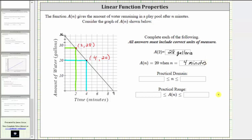Now we're asked to determine the practical domain and practical range given the situation — the domain and range that make sense in this context. The domain is the set of all possible inputs, which we find along the horizontal axis. The time in minutes starts at zero when the pool is full, and goes out to nine minutes when the pool is empty, which means the practical domain is n greater than or equal to zero minutes and less than or equal to nine minutes.